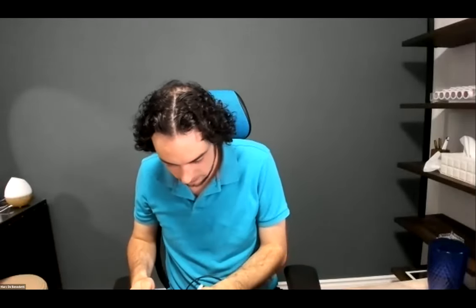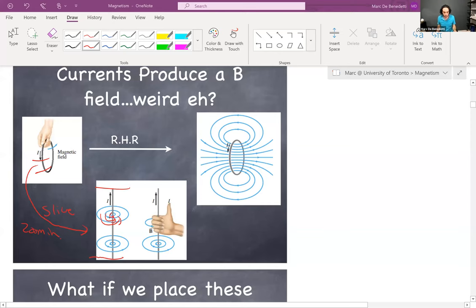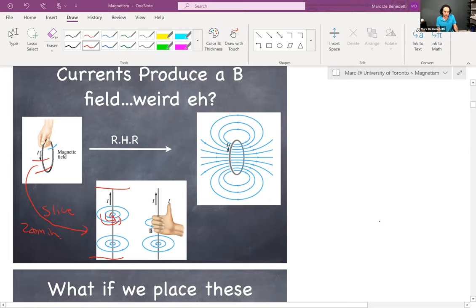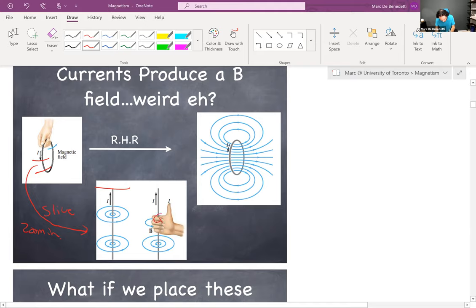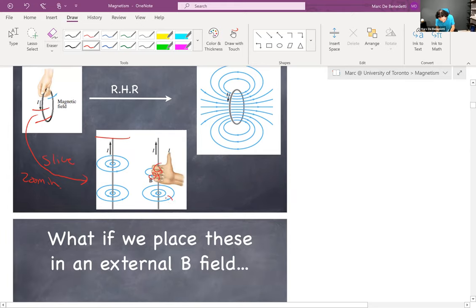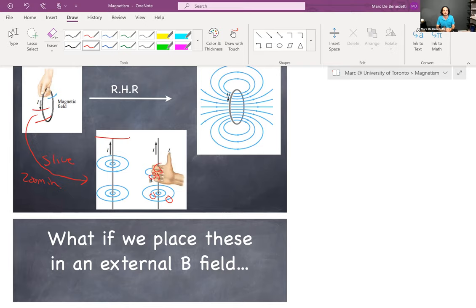This is why we use the right hand rule — the field lines have to loop around home, and your fingers loop around when you curl them. Your fingernails point in the direction of the magnetic field. It's a complete coincidence that our right hand does the job well. So that's what a wire segment looks like — that's what the B field looks like for a straight wire.